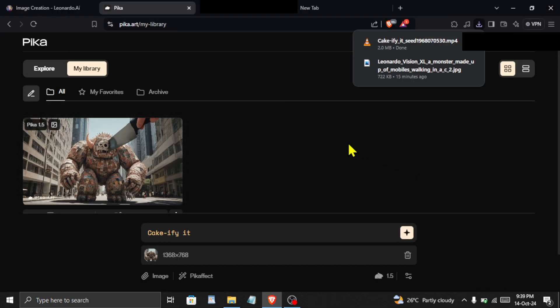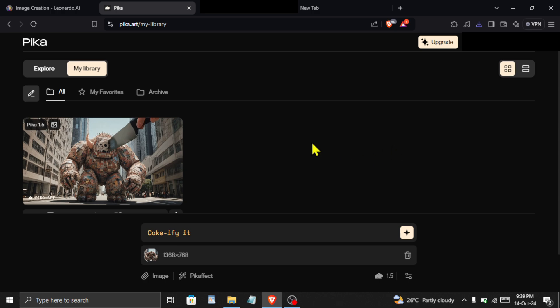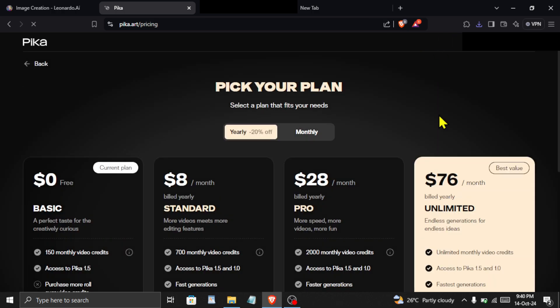If you want to generate videos faster or want extra credits you can upgrade your plan from here. If you want a detailed tutorial on using Leonardo AI, check the video on the left.